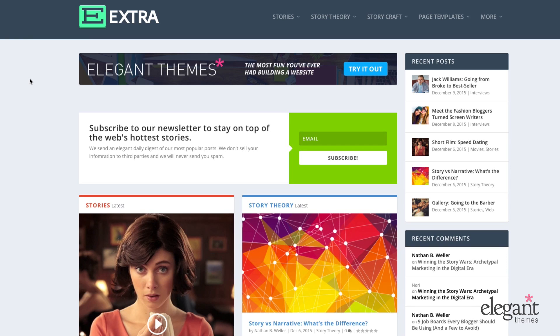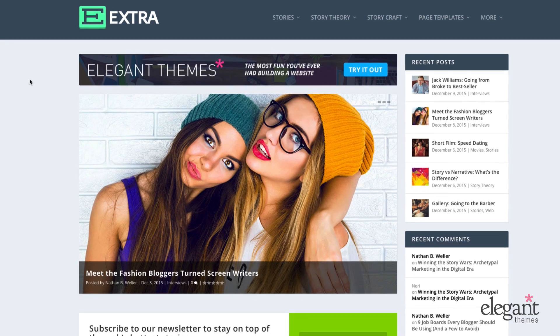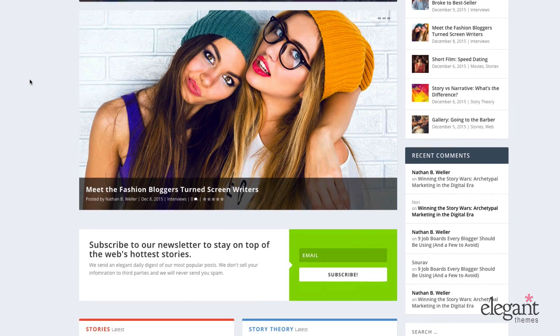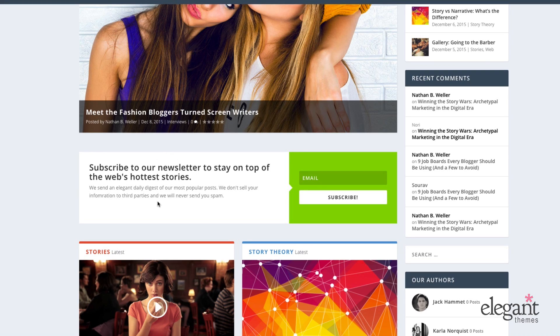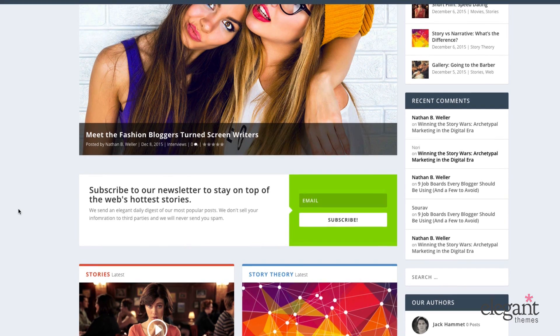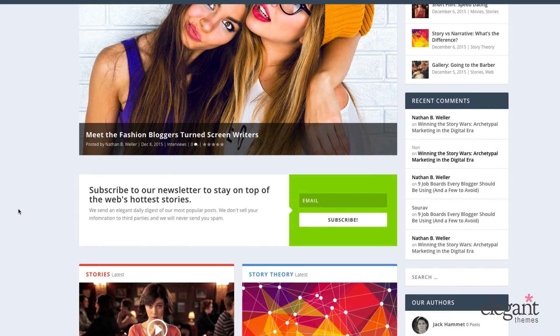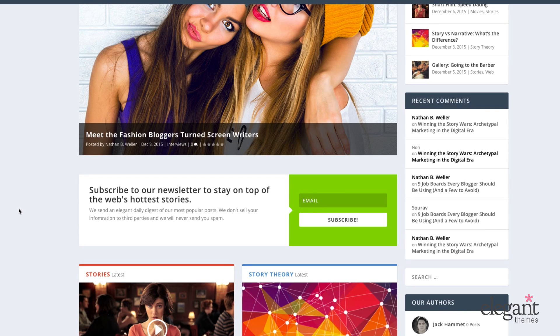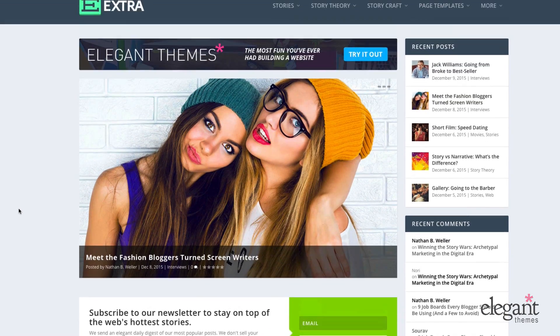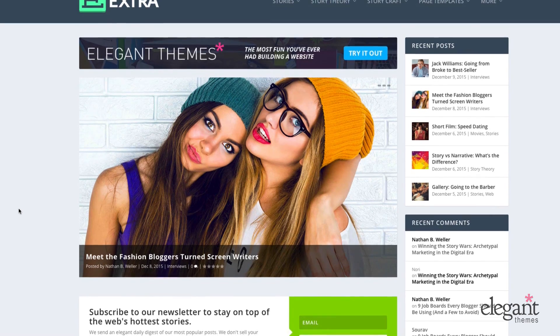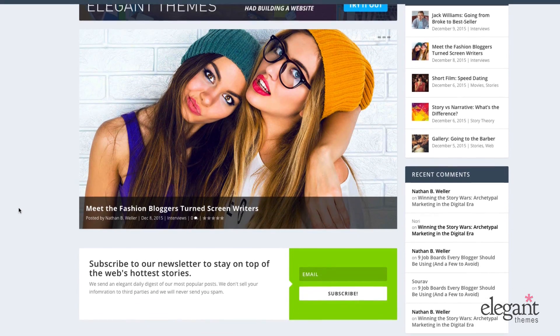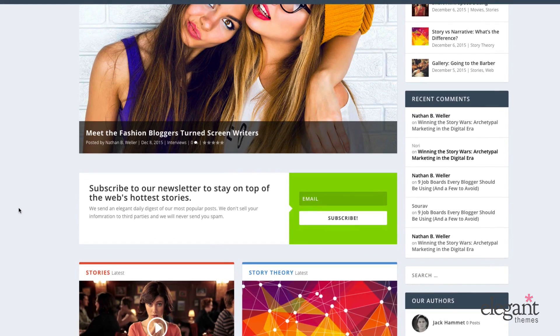So on the front end, I've used my text module to insert an email opt-in form with a short code. So it's just one of the many uses of the text module. It's very versatile module and it can come in quite handy even when building layouts for blog posts.